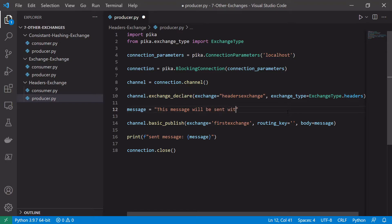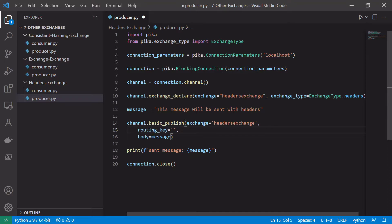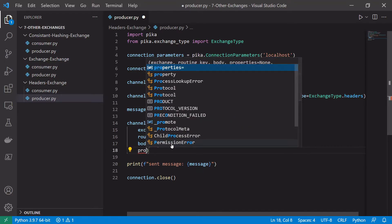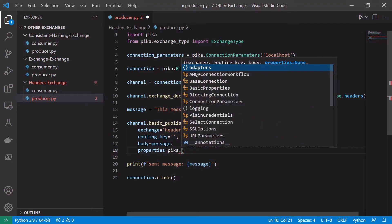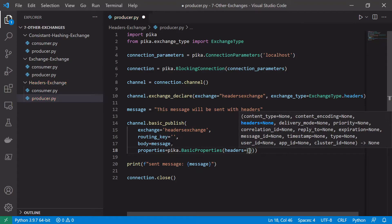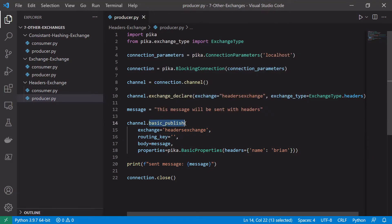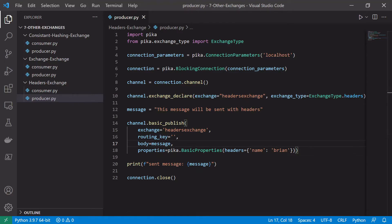We don't need to bind exchanges together. Let's update the message to say 'this message will be sent with headers'. When publishing to the headers exchange, we want to publish with properties — specifically the headers in the properties data structure. We set properties equal to pika.BasicProperties, then inside BasicProperties we set headers with name equal to 'brian'. This publishes the message body with the header name=brian. Then send message and close connection as usual.